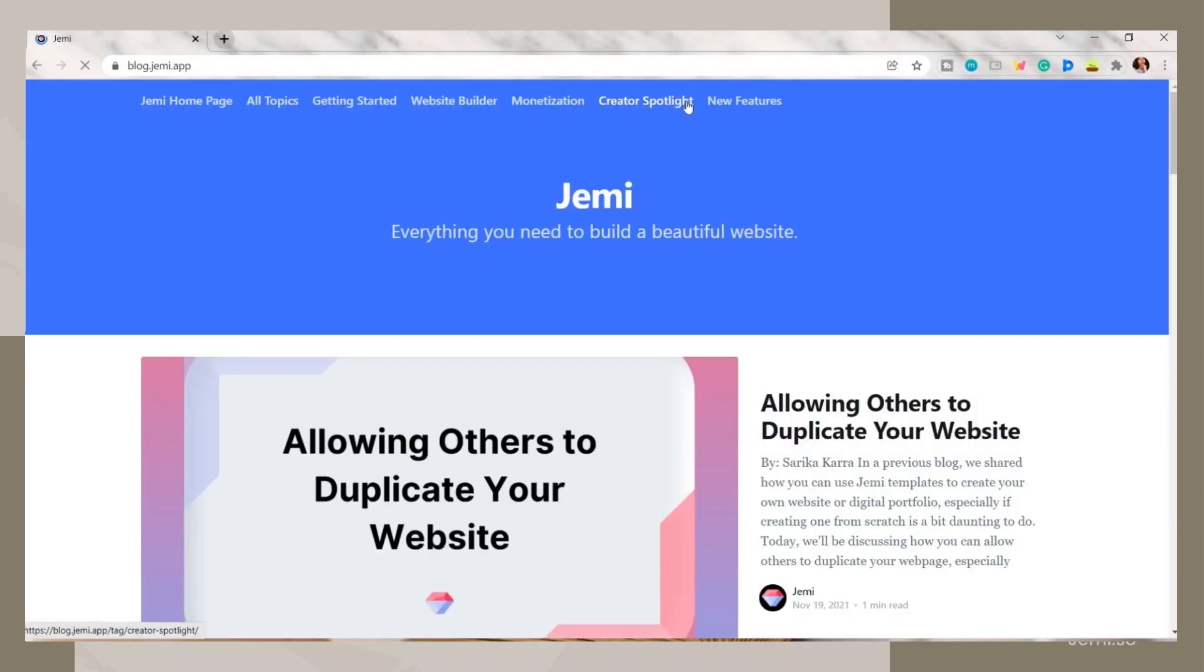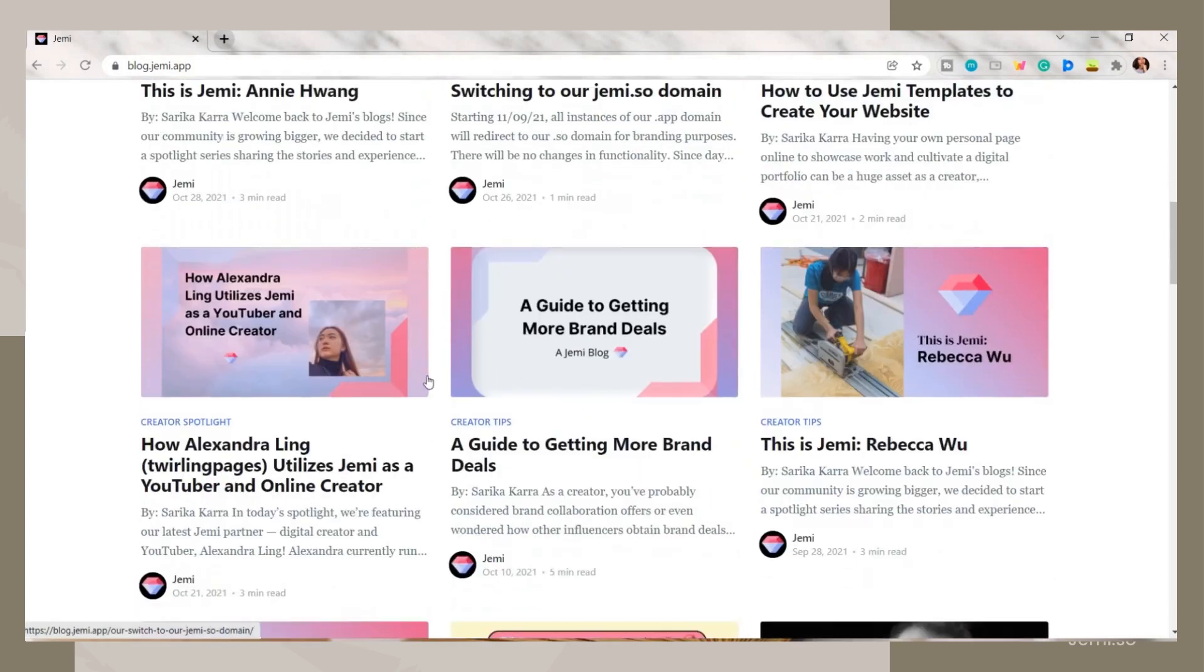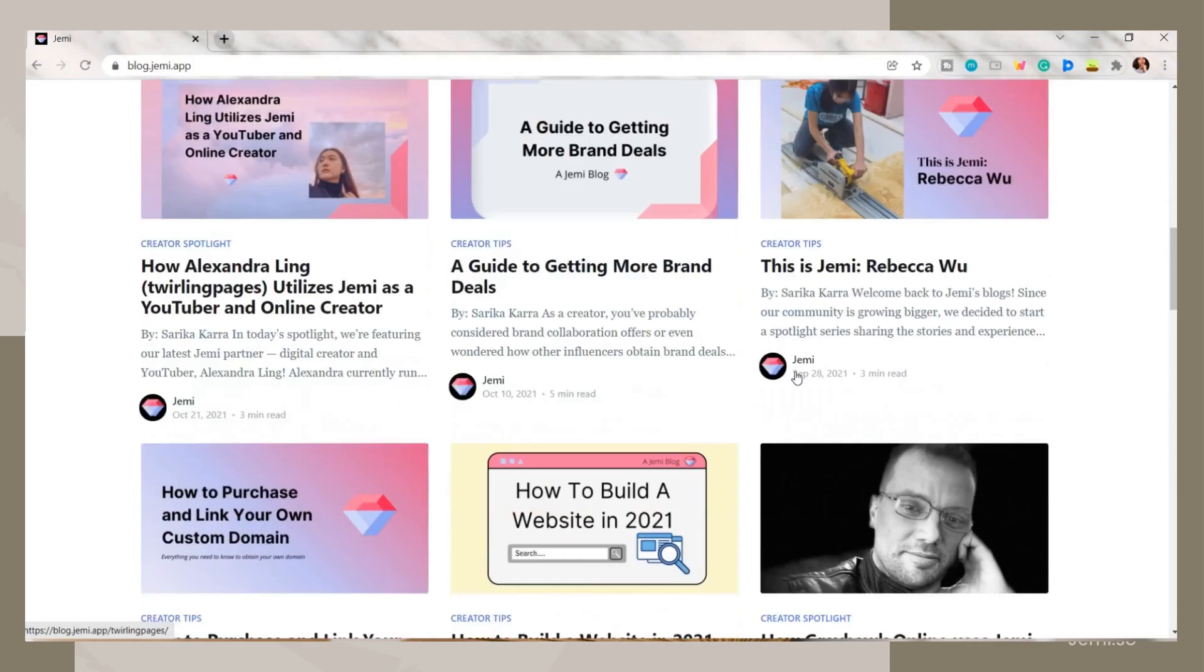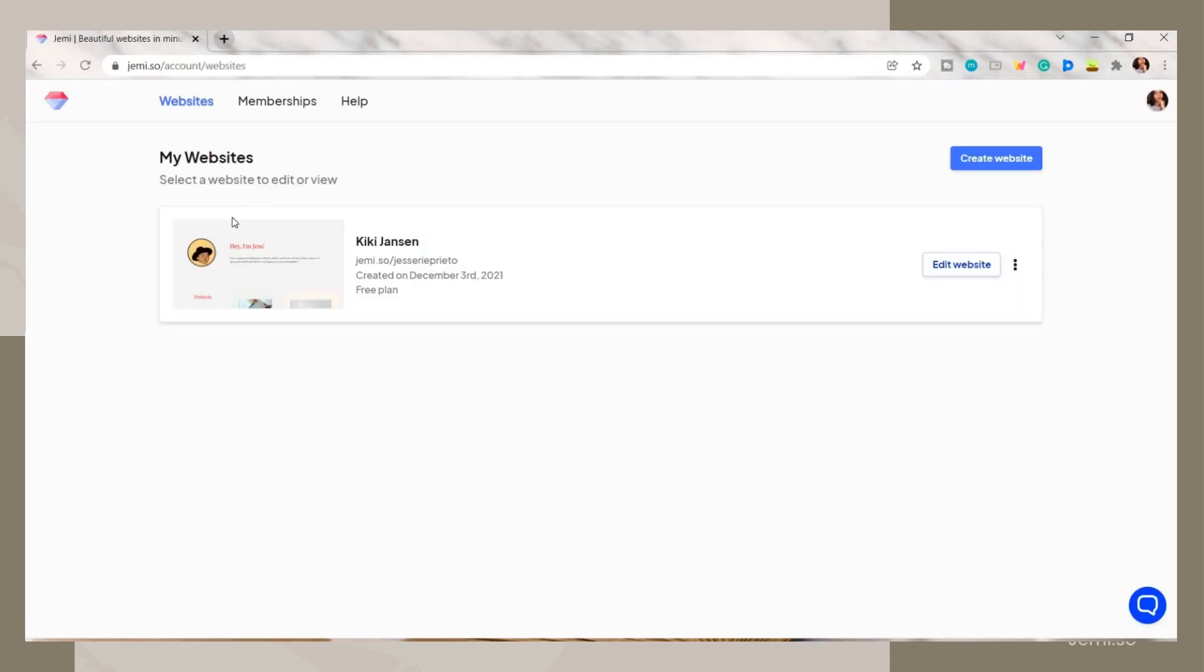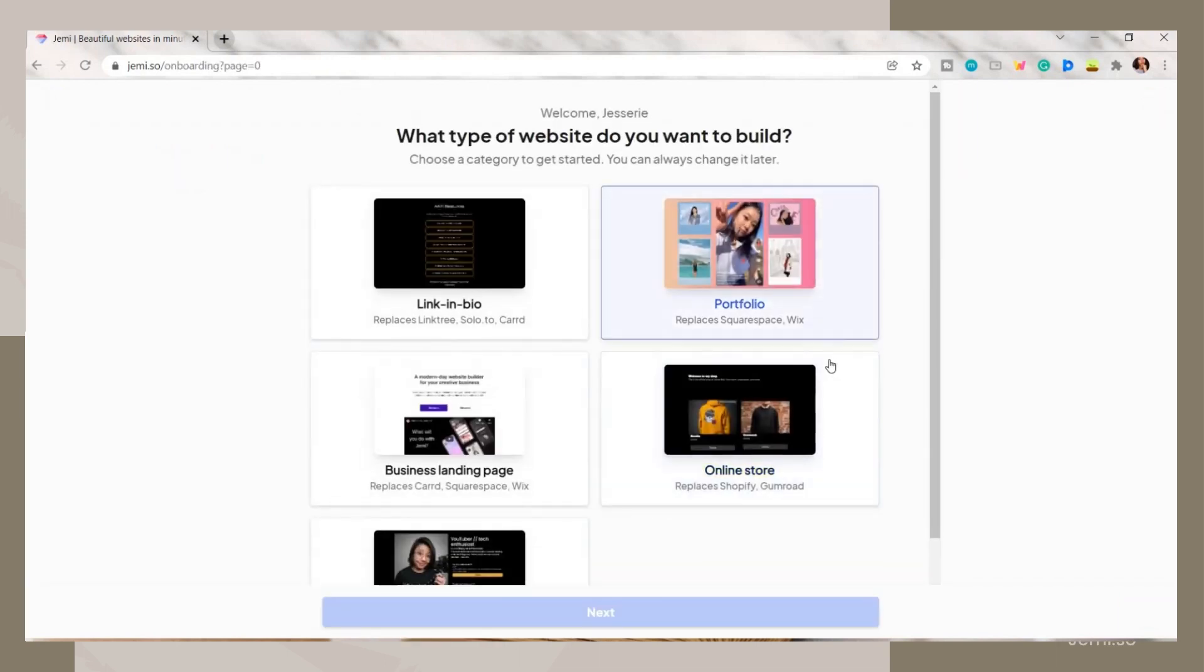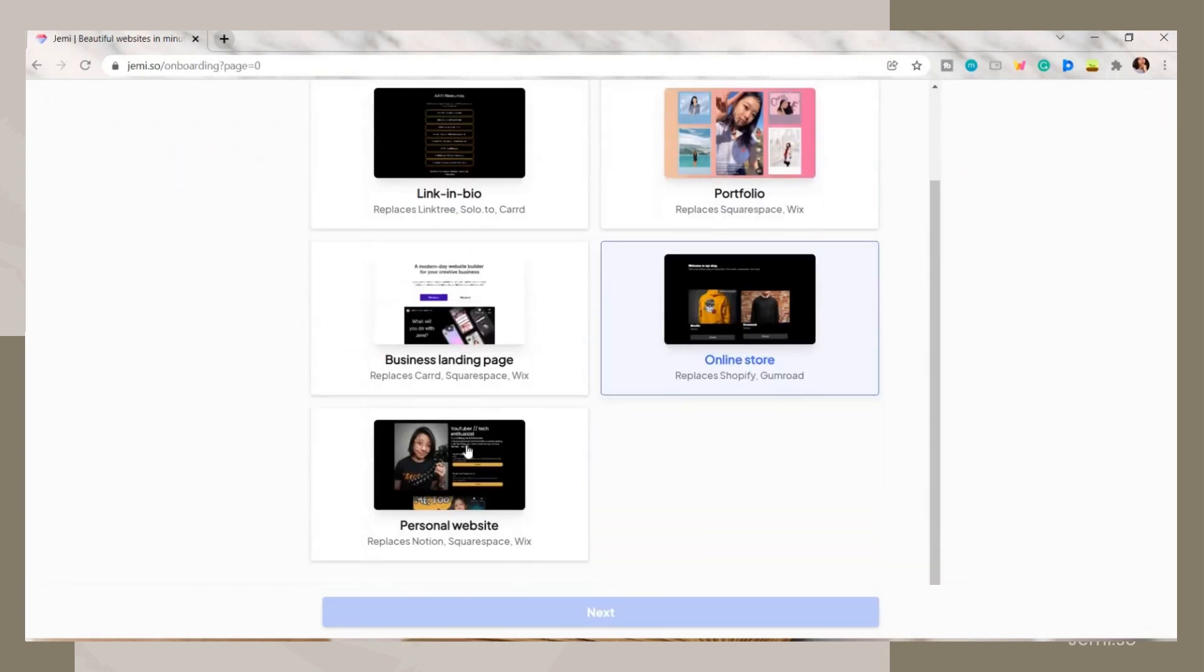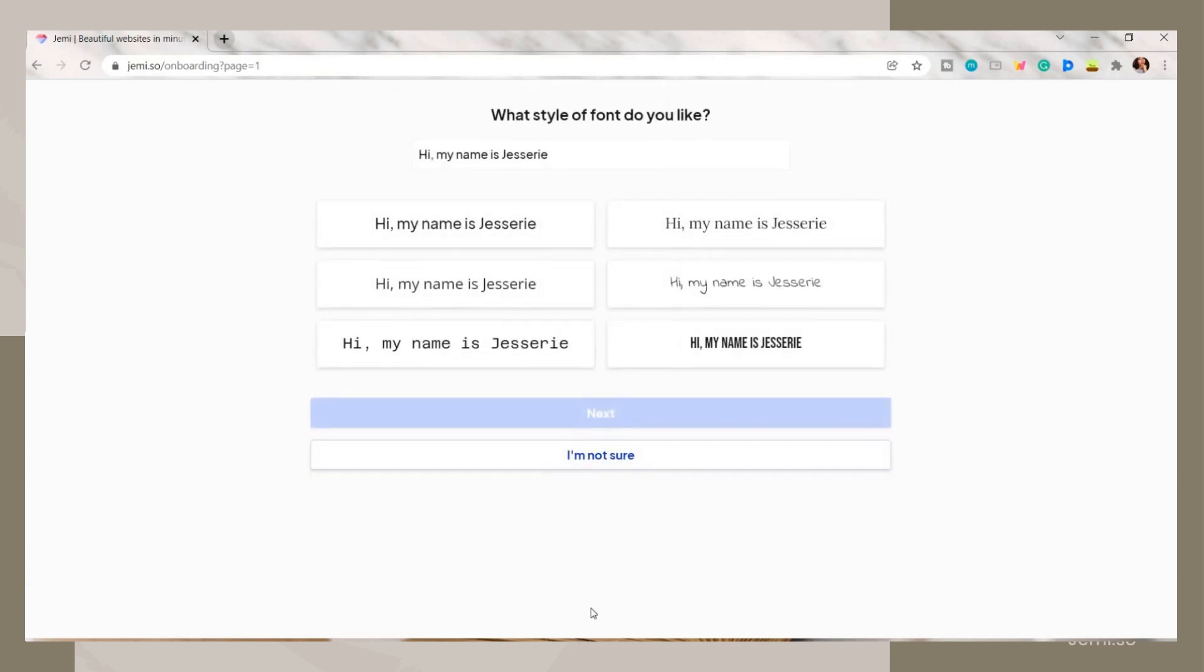The last tab is their blog tab where it shows you some tutorials on how you can navigate and use Jammy once you log in. So click on the create website button and then it will ask you what type of website do you want to create. Just select from the choices then click next.